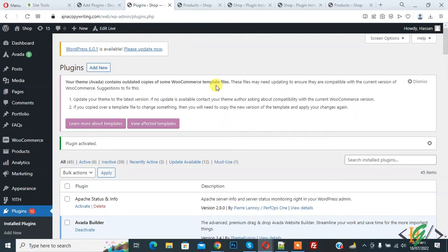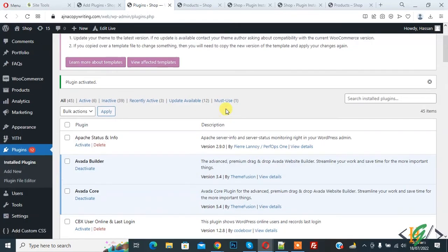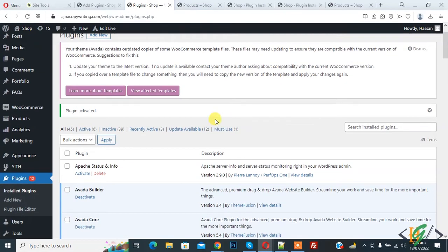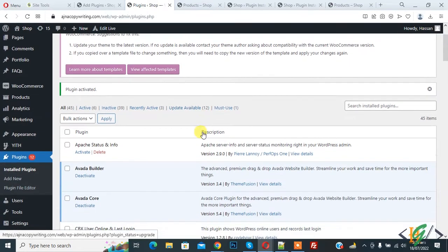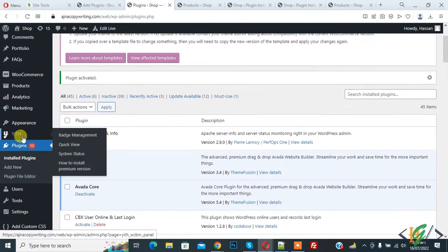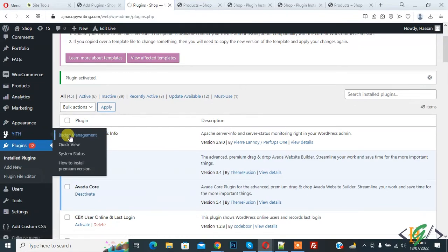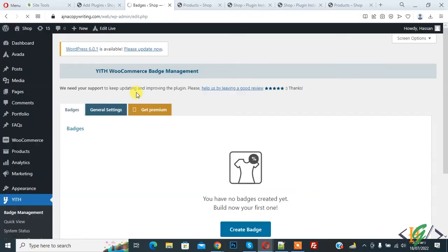So plugin is activated. Now on left side you see YITH, hover on it then you see badge management, so click on it. So we are going to create custom badge.